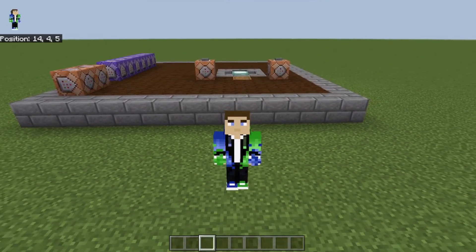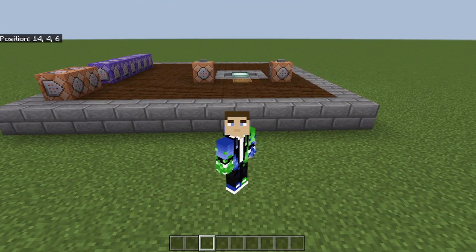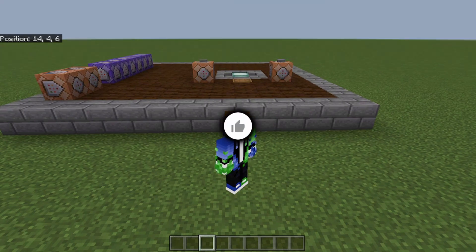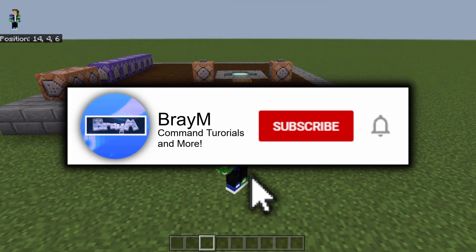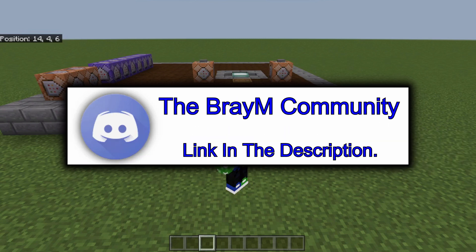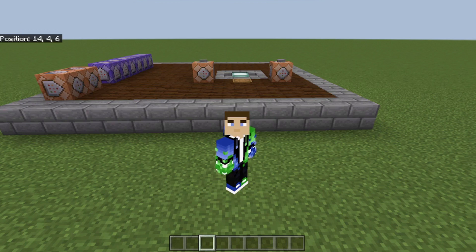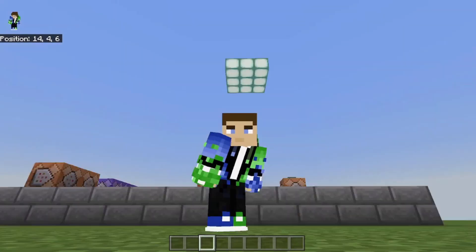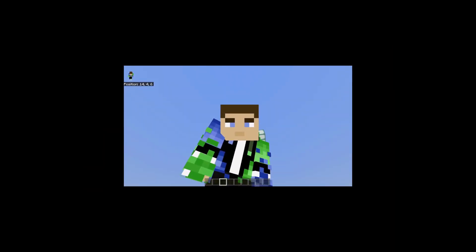Hello everybody, this is Bram here and welcome back to another command block tutorial. Today I'm going to show you how to make custom bosses and mobs. I got a new skin — Ender created this skin and I'm very thankful for that. A friend also used it to create a new logo, made by God's Unit. Both their channel links are in the description. I had to switch to my PC and put the graphic settings on low so I can film and make videos.